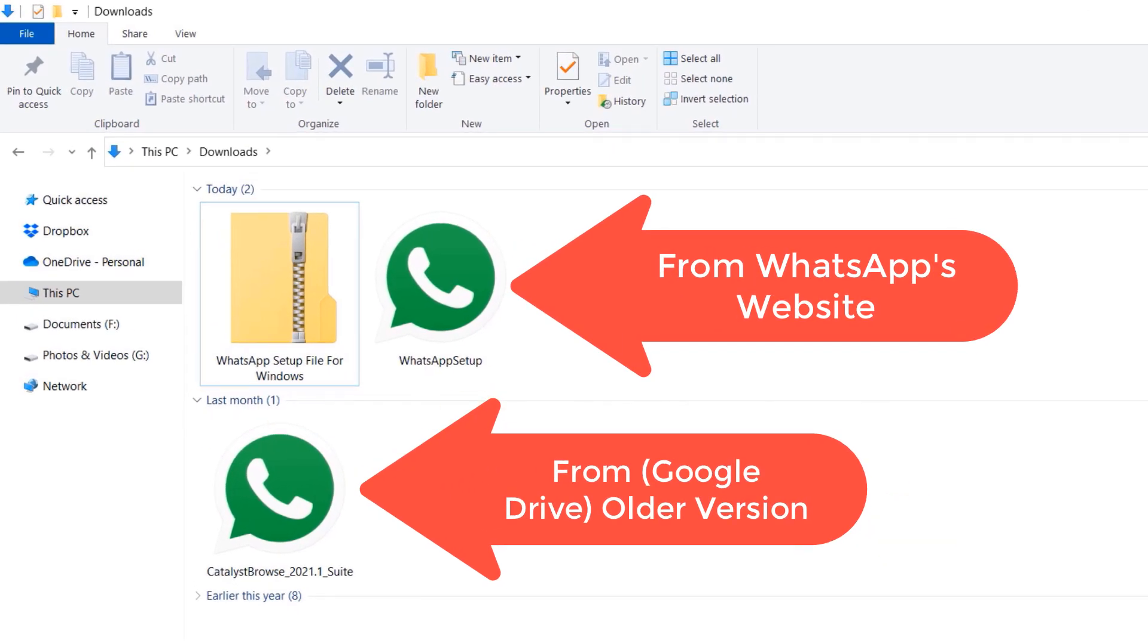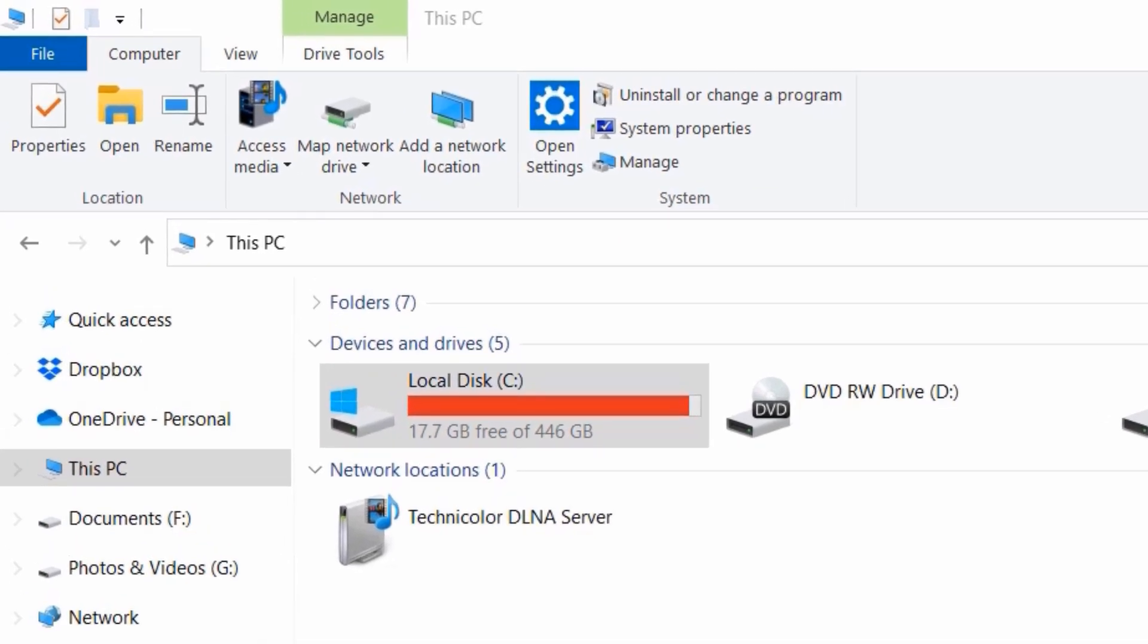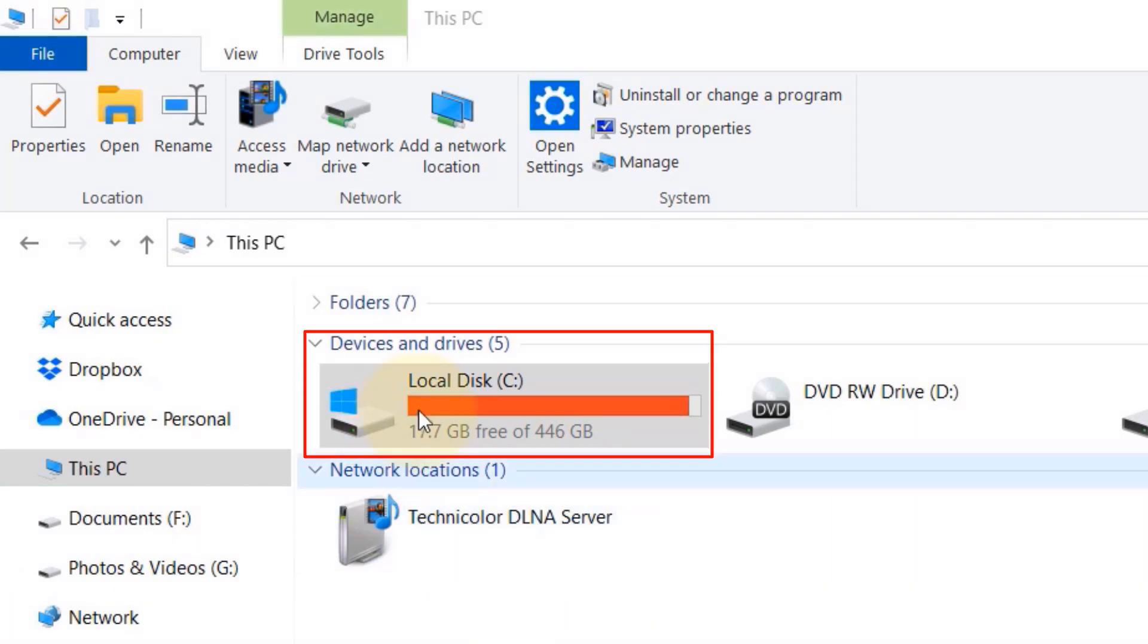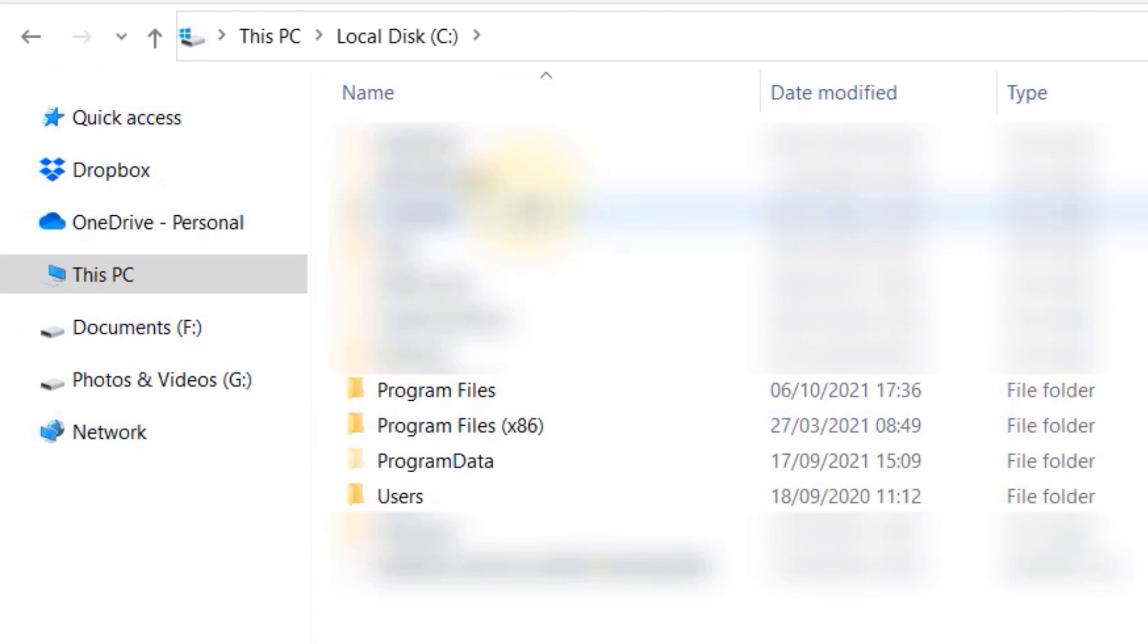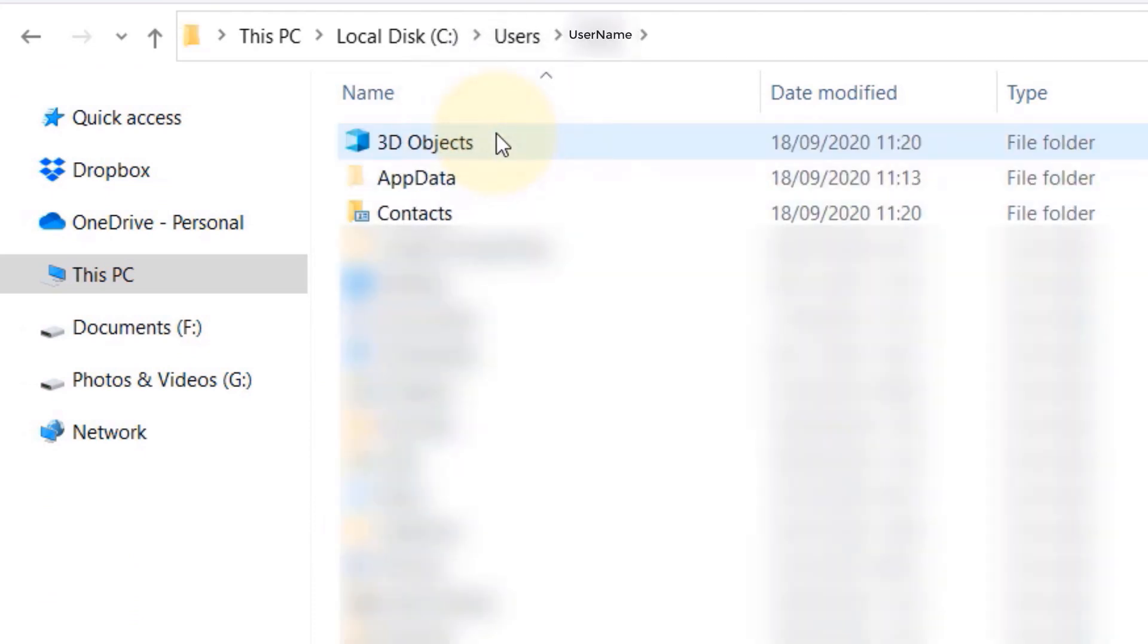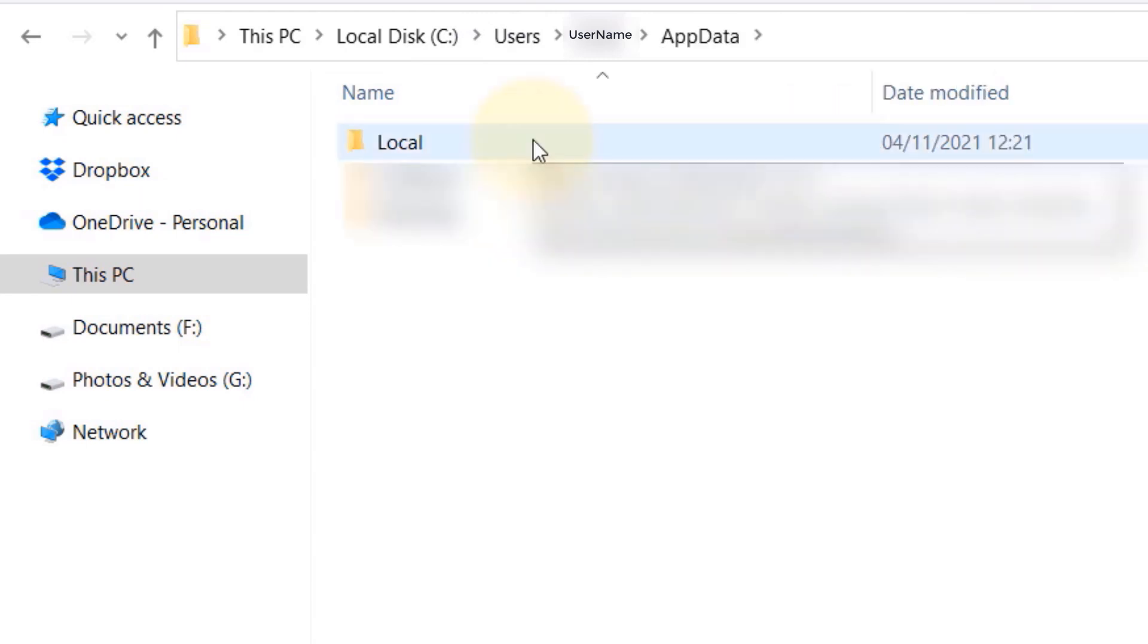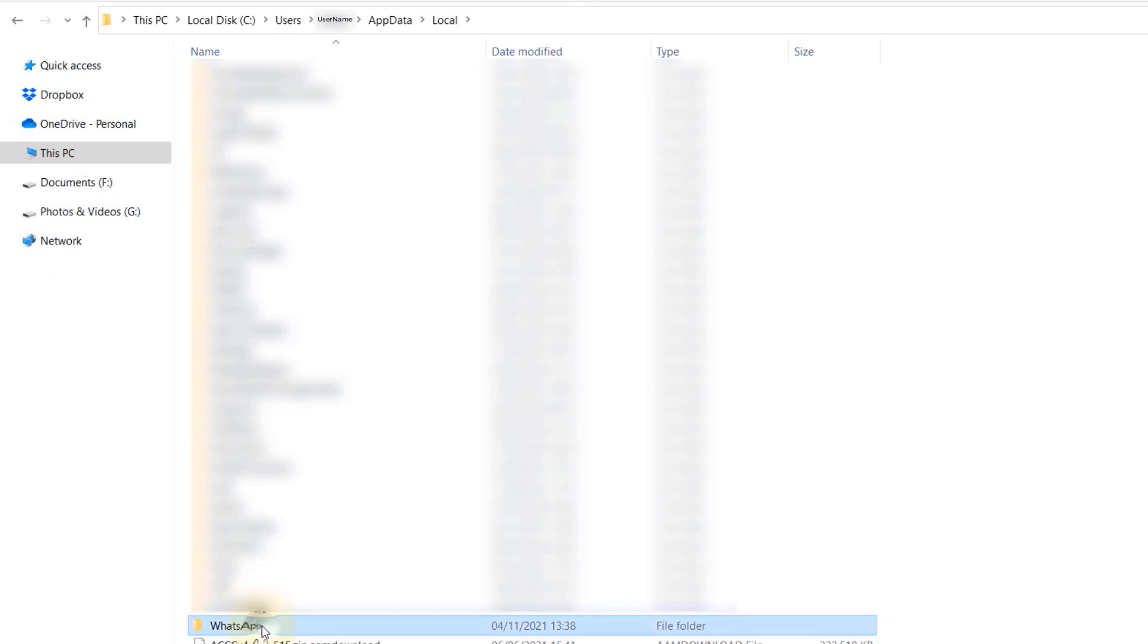Now you need to go to a folder called WhatsApp. To get to this folder, you need to first go to This PC, then your local disk C drive, then to Users, then click on your username, select App Data, then double-click on Local, and finally double-click on WhatsApp.